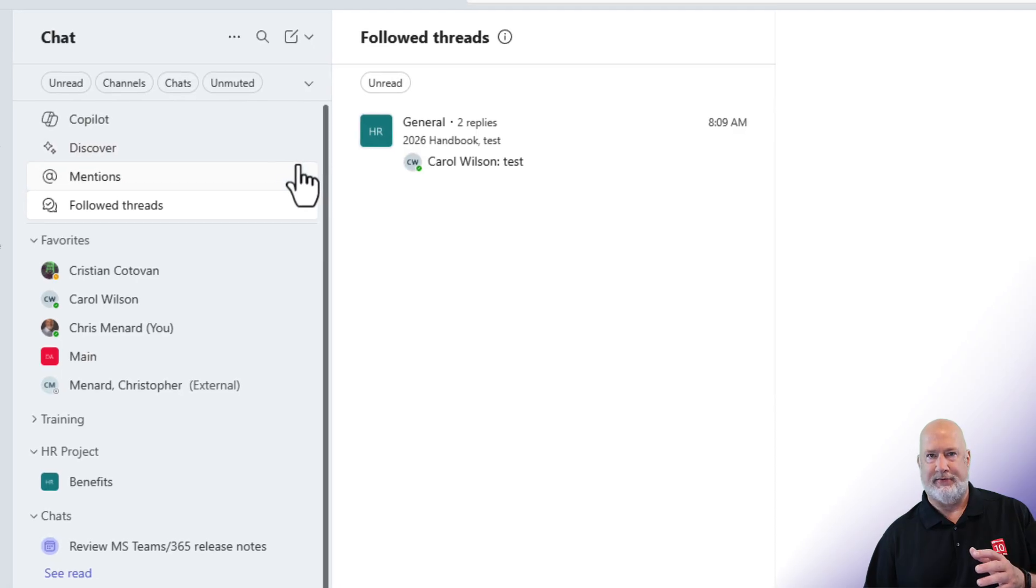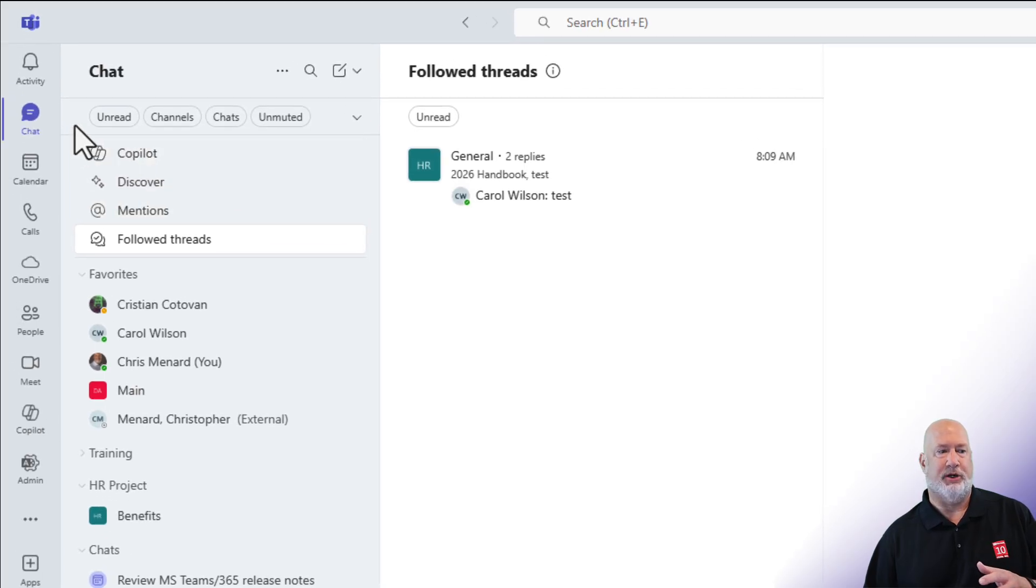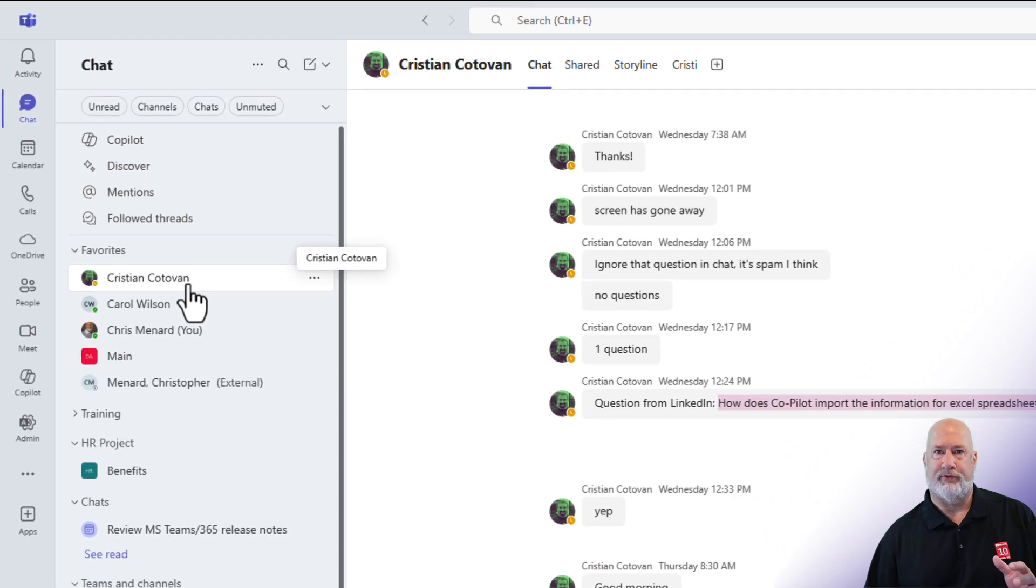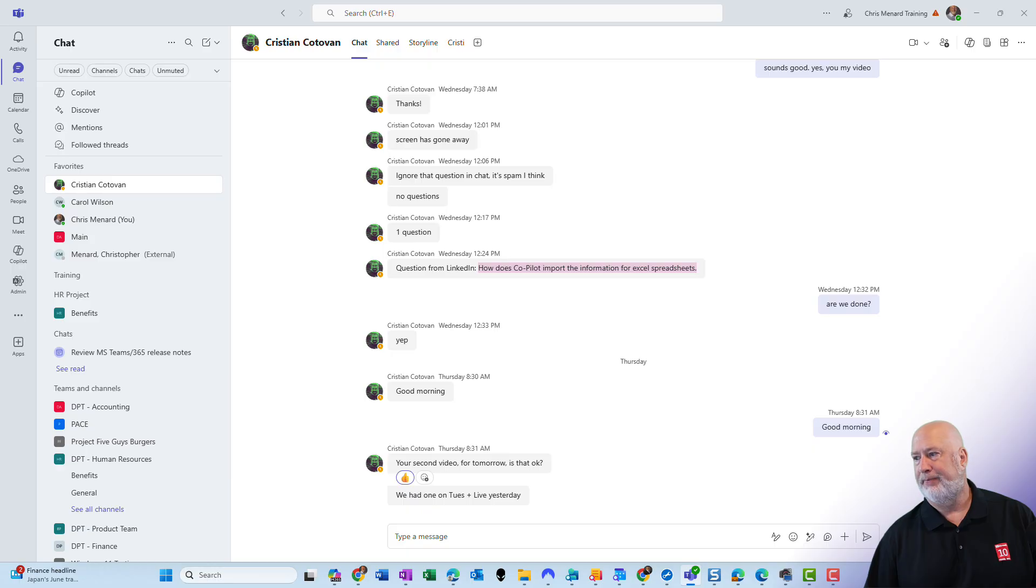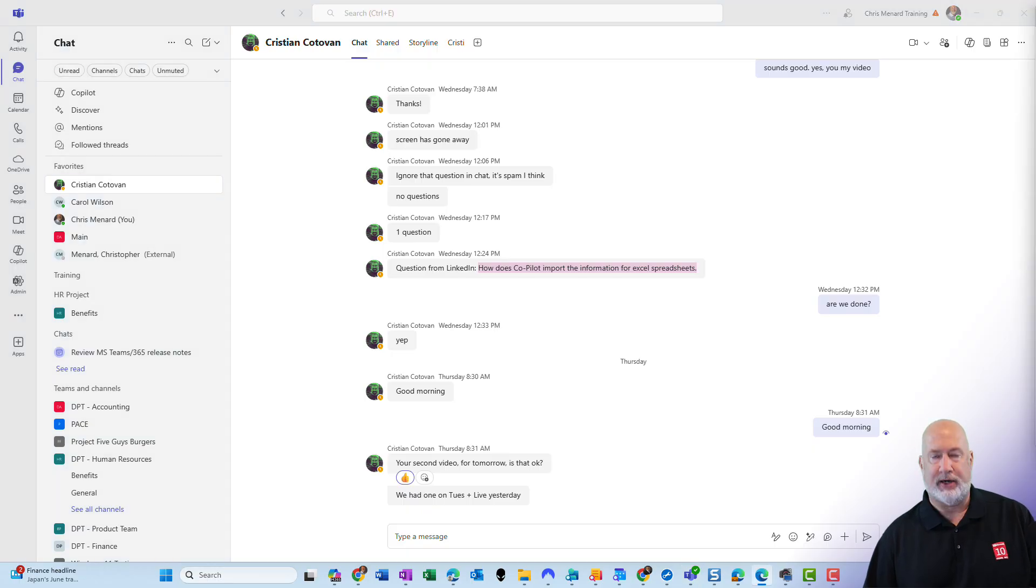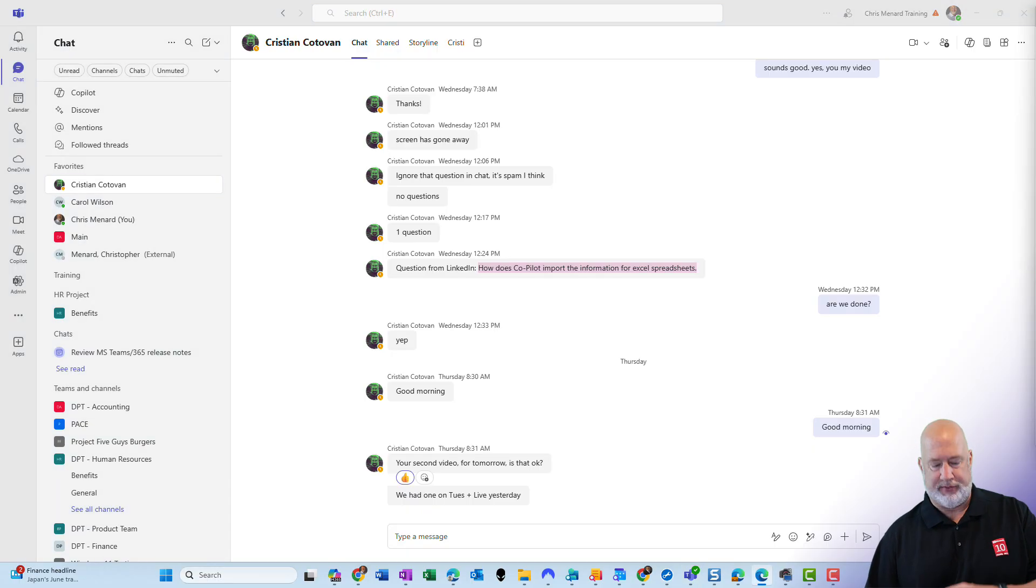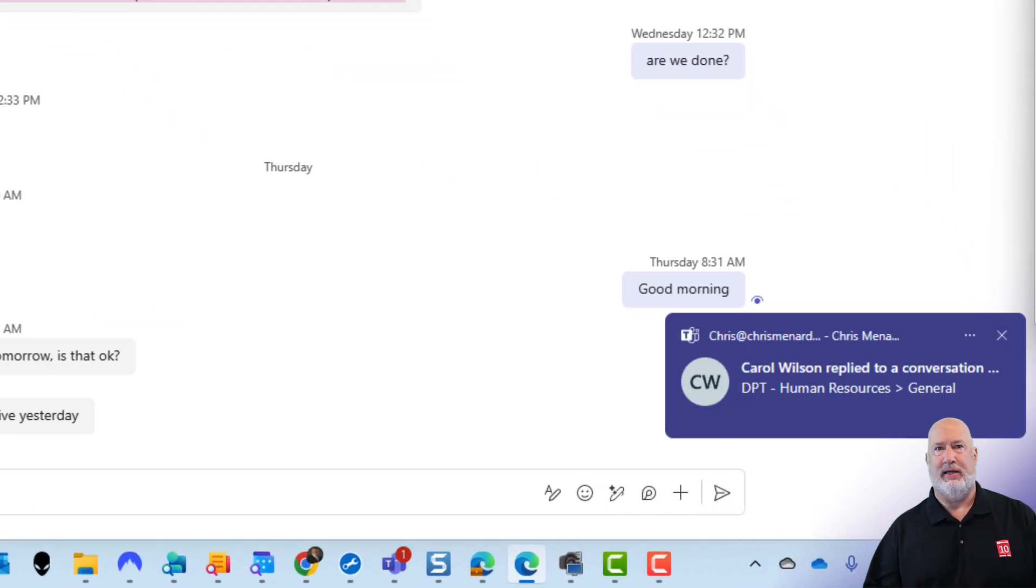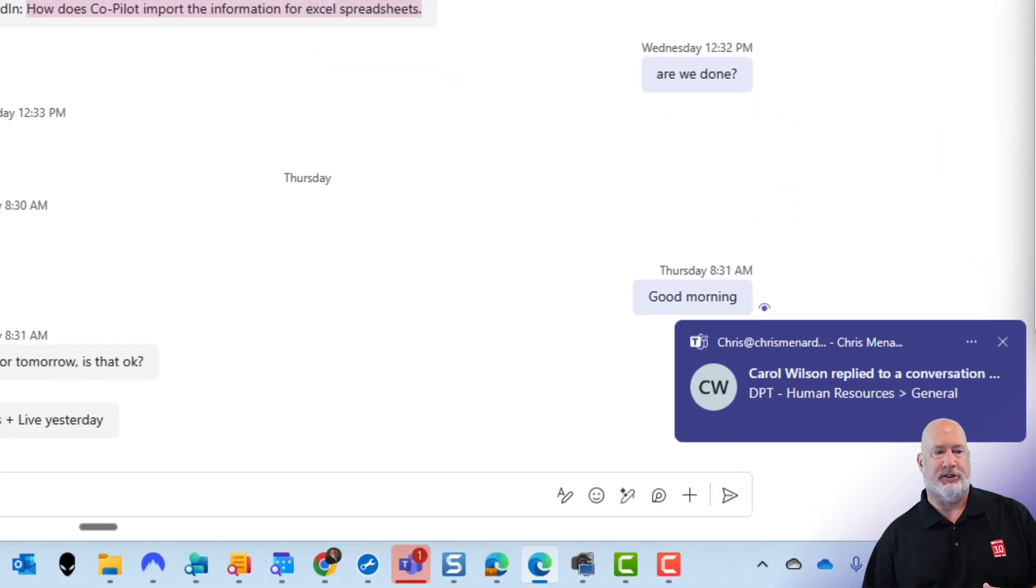I'm going to go back to chat. Let's say I'm chatting with my friend Christian. Carol comes in to the chat or anyone else that's on that team, and they just made another reply to that conversation.